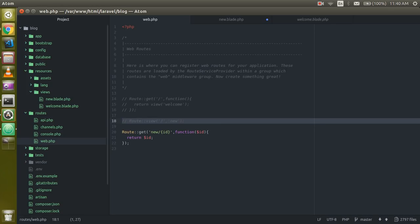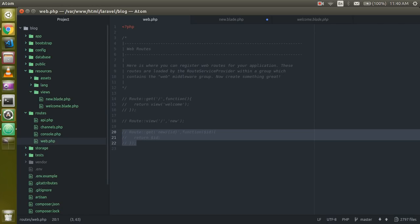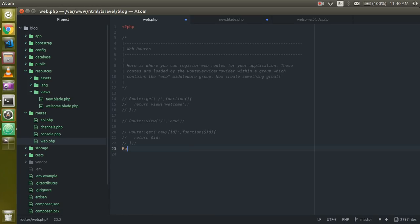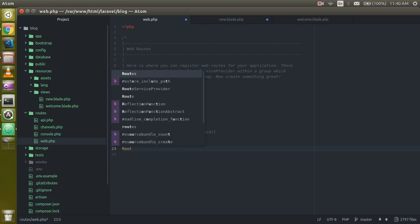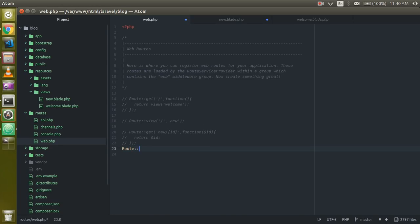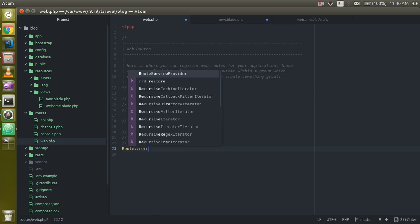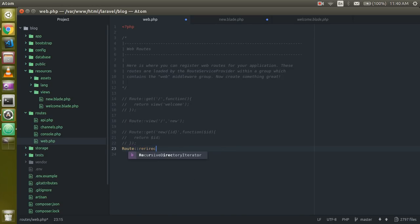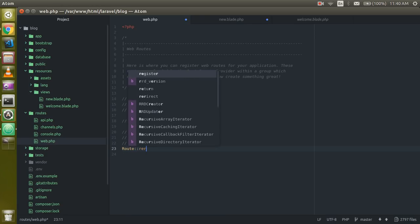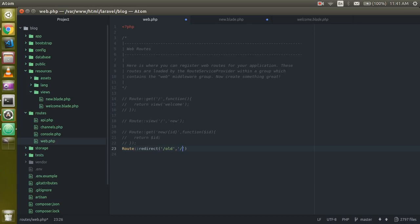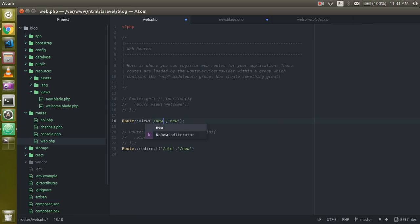Now I want to show you how we can redirect the URL. Just use Route::redirect function and just use your old URL and then just pass your new URL in the second parameter. Here we must have some URL also otherwise it will show you the 404 page.